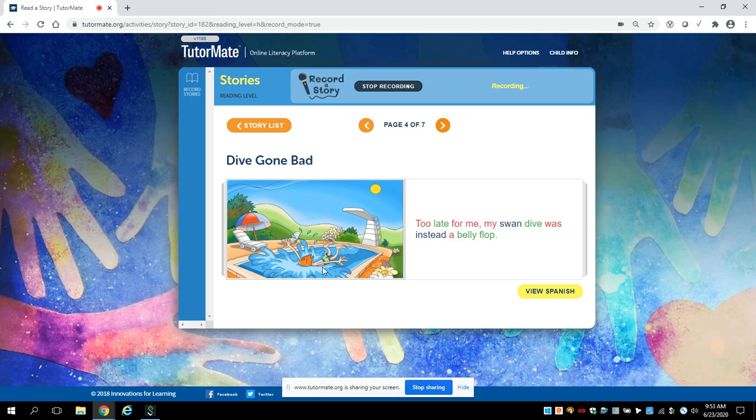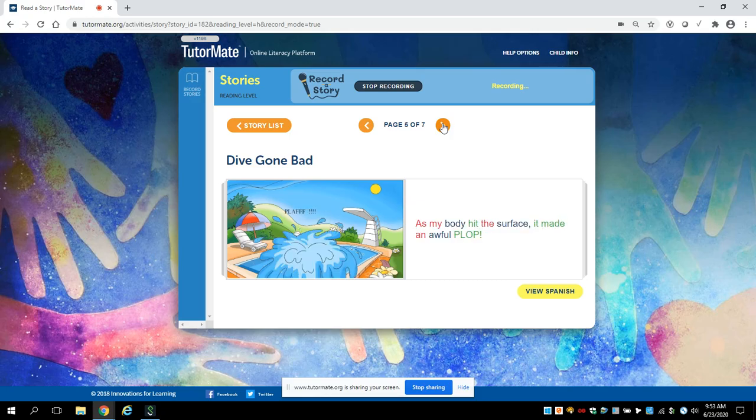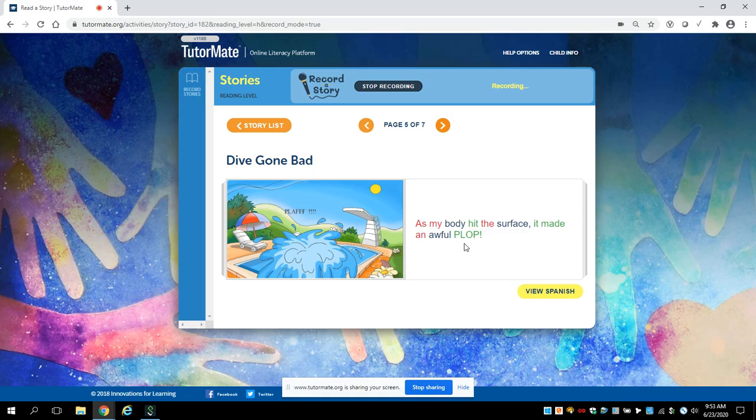Ouch! As my body hit the surface, it made an awful plop! Wow! Plop!